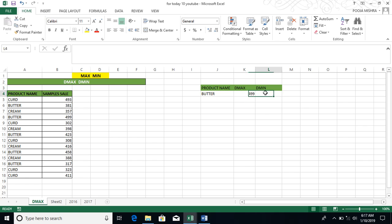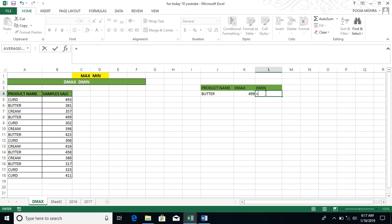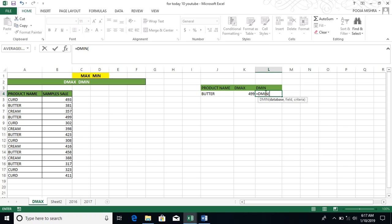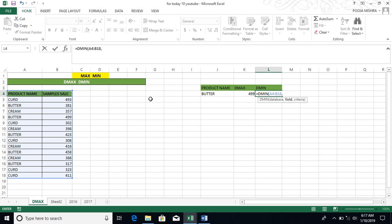Now I have to simply know the min. Equals to DMIN. Just a second. Then we will write min. It has come. Tap and press the database. The same formula for both of us. You have to select the database. Then you have to select the field. Then my field is the sample sales.